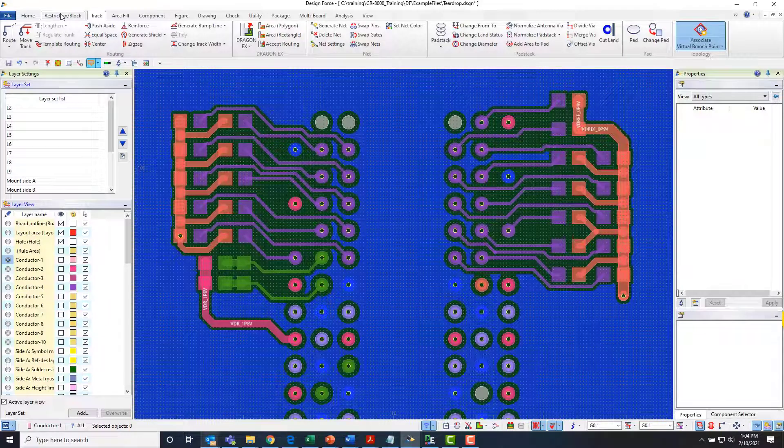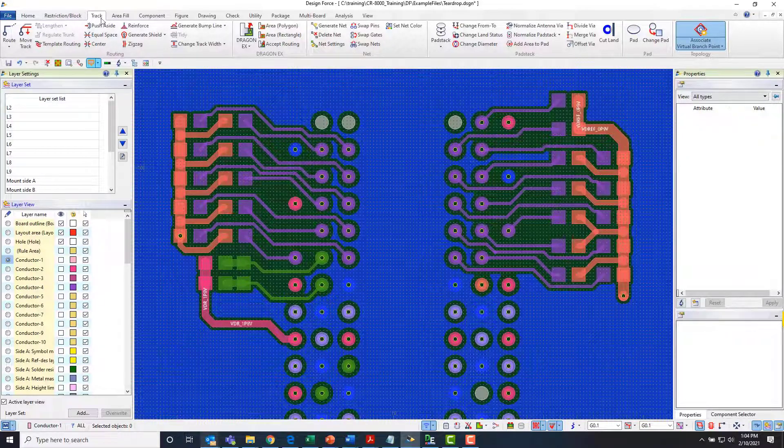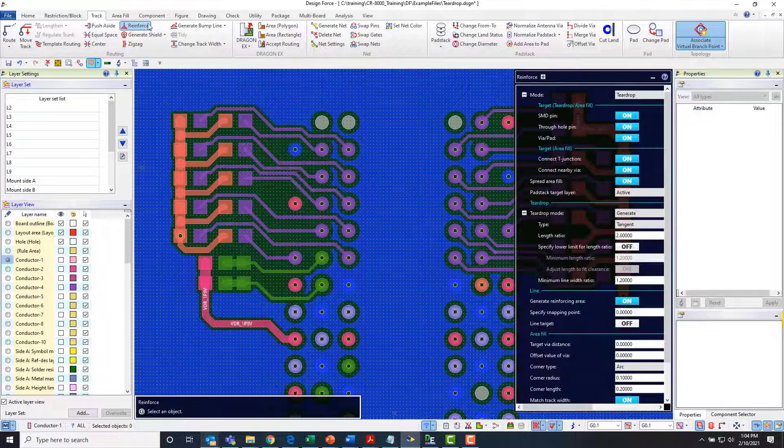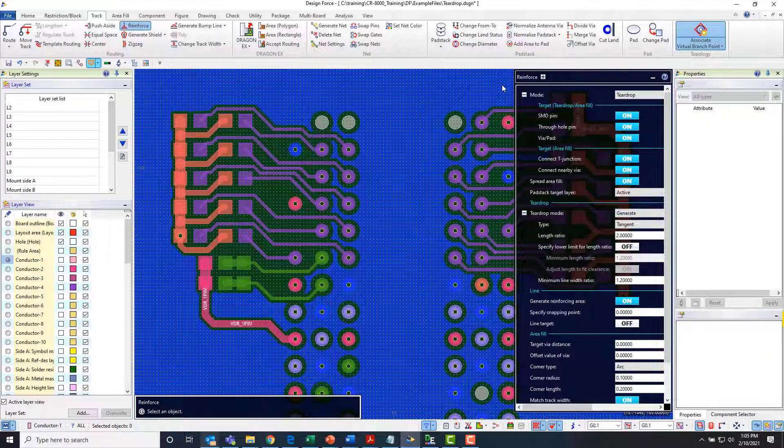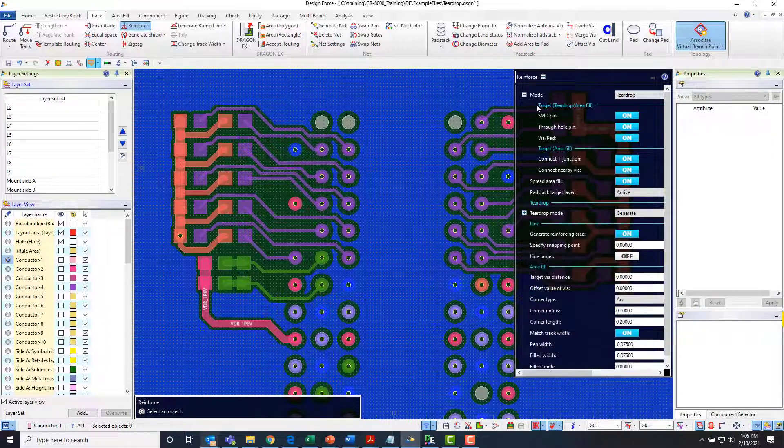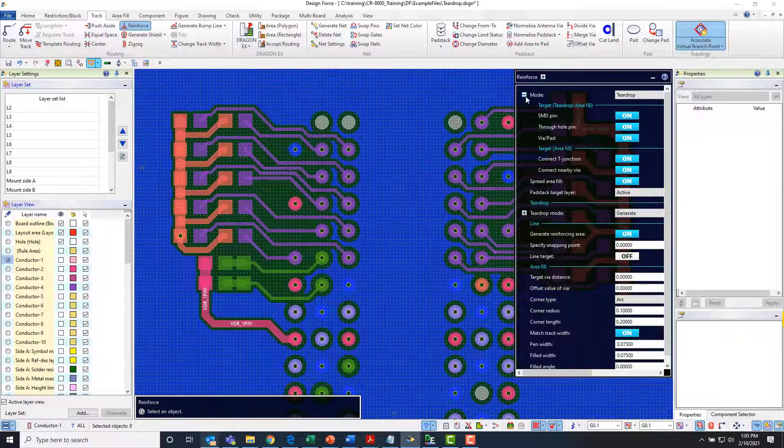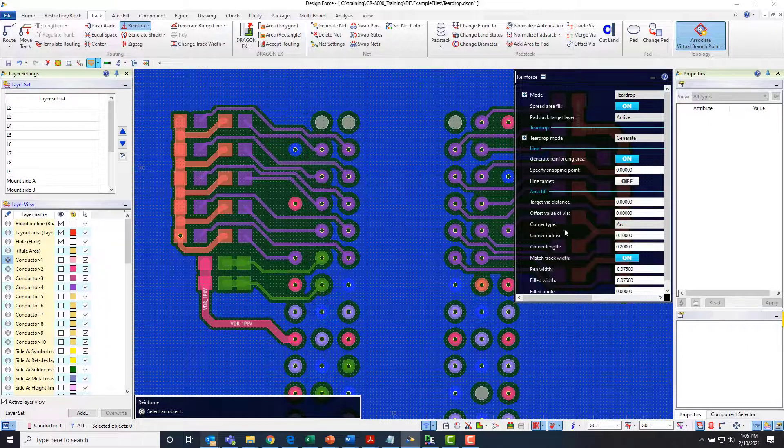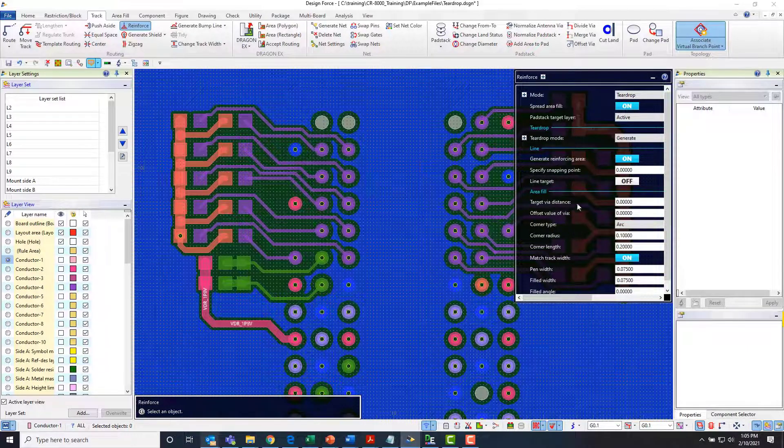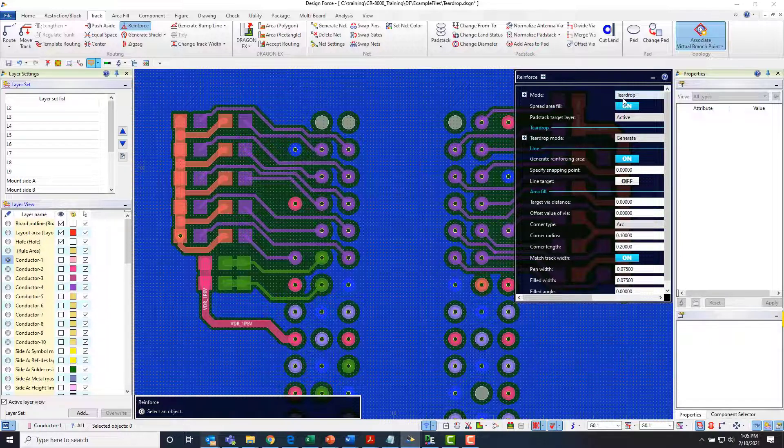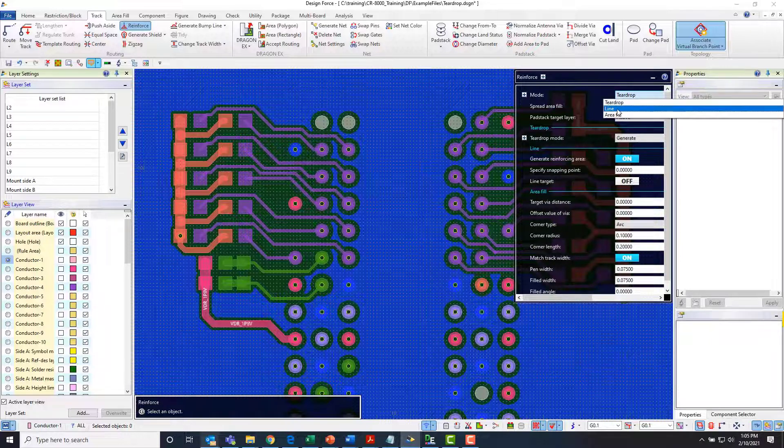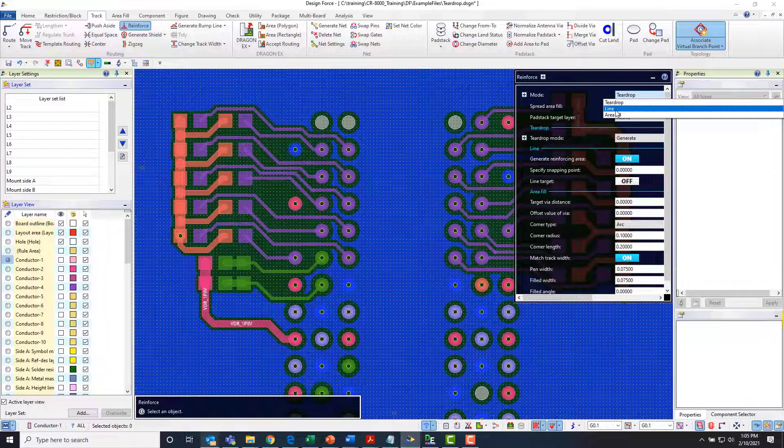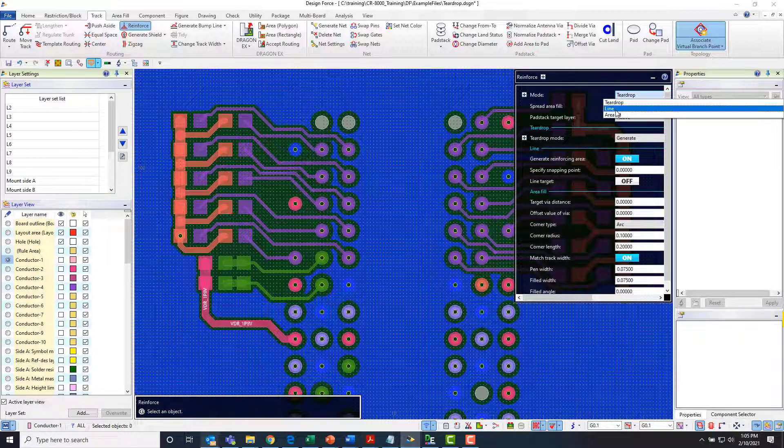I can then go to the track function again and go to this reinforcement tab. Now in this reinforcement tab there's a lot of different options that I can set for how these teardrops are going to behave. I can set parameters around the area fill type of teardrop. So I've got teardrop line and area fill. Line is just a collection of lines that form the teardrop.